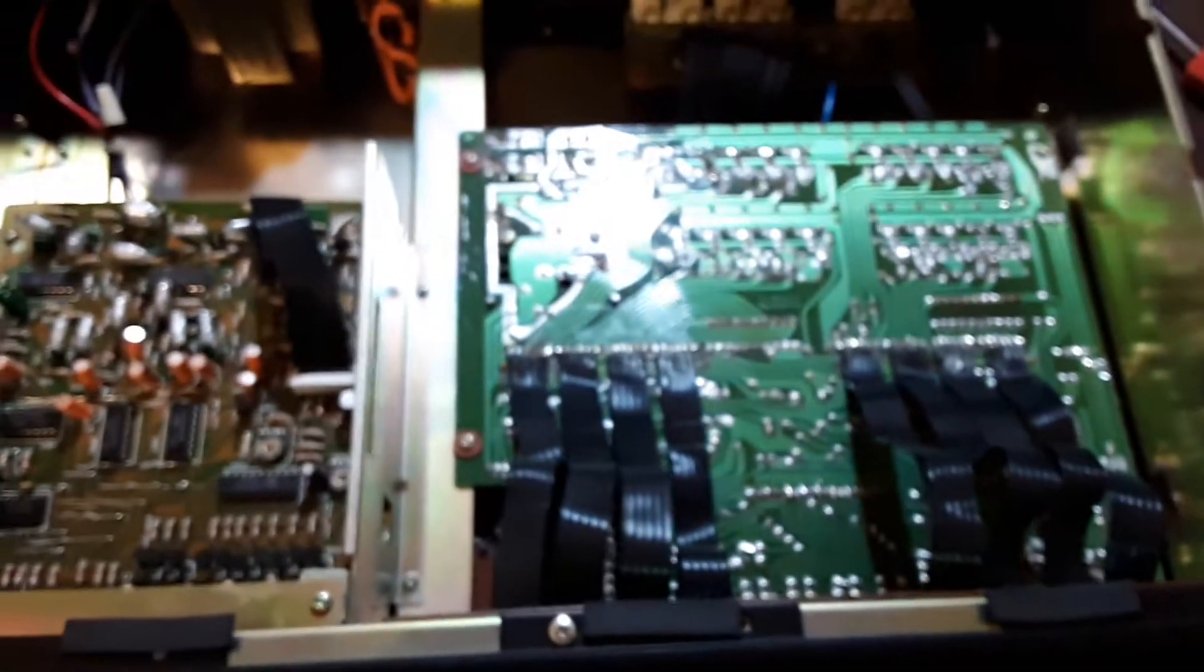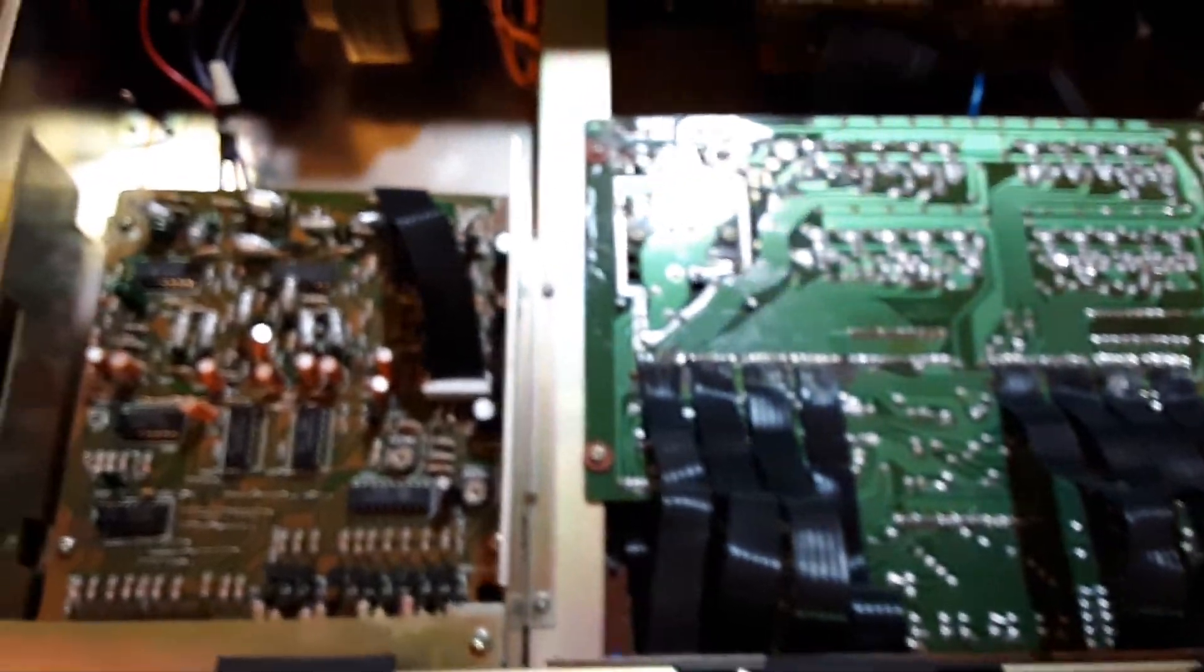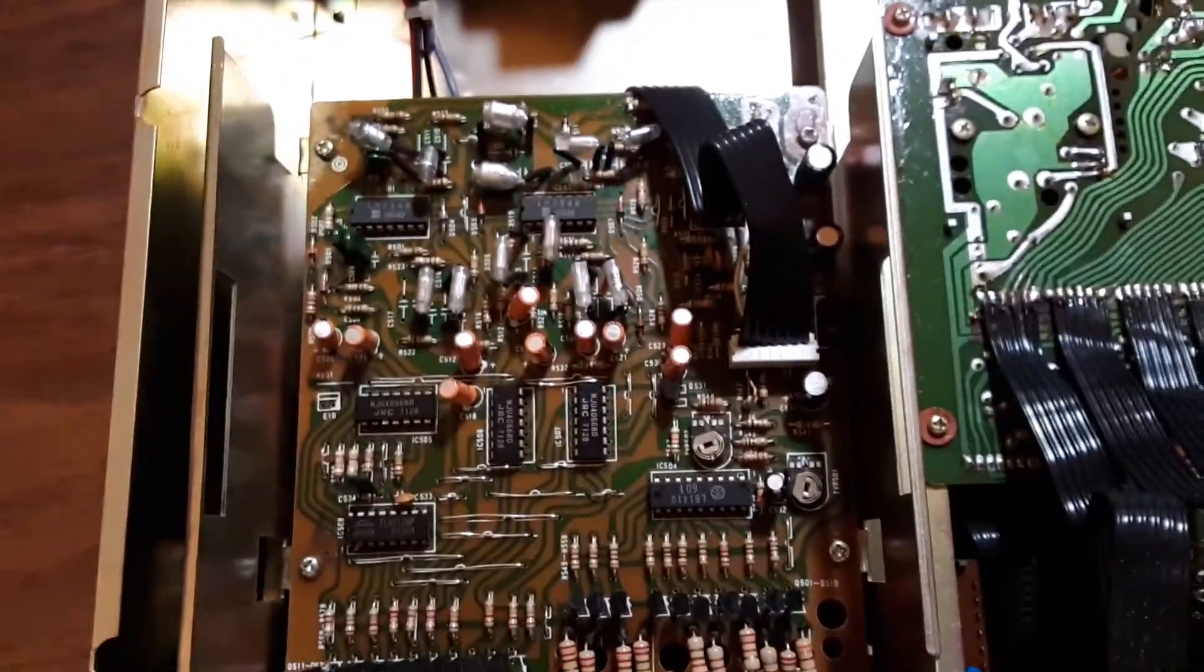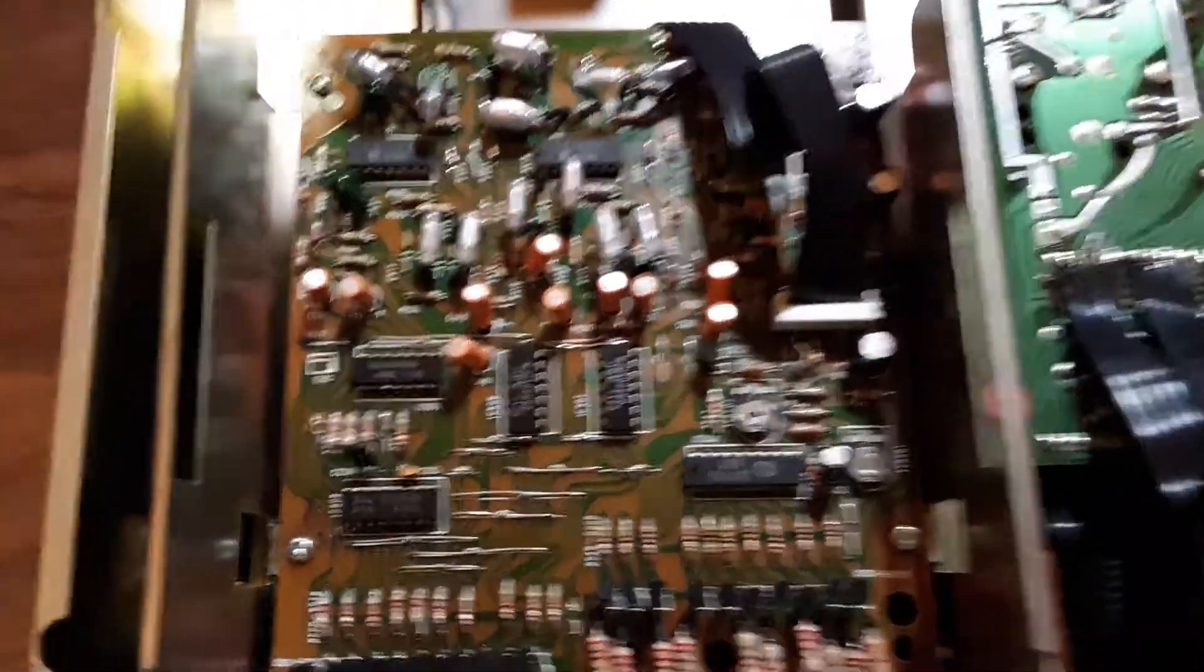But anyway, so I have gone ahead and removed the screws there. And I'm going to set the camera down for a moment. Now we are in, like so. Hopefully this will focus, there we go.